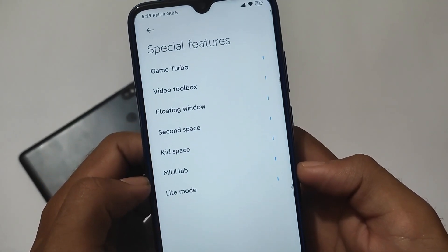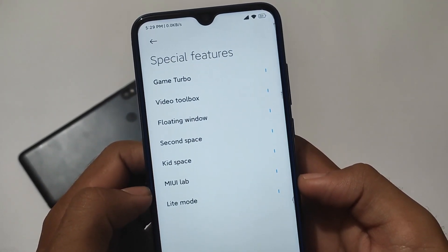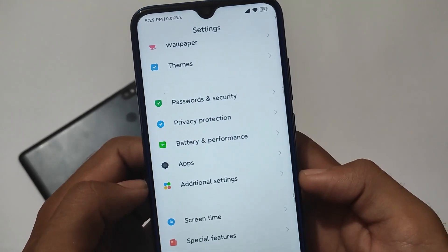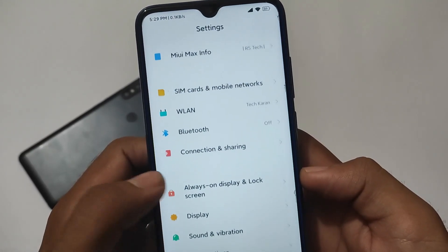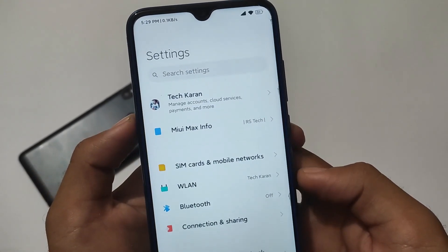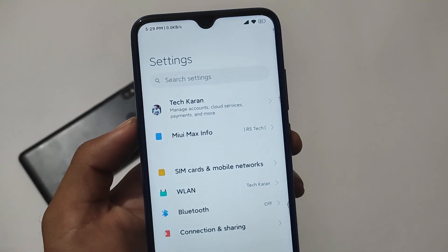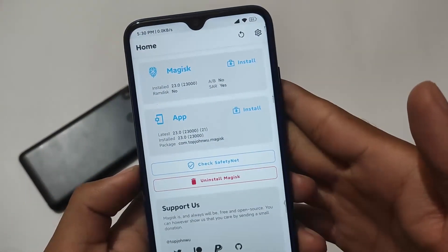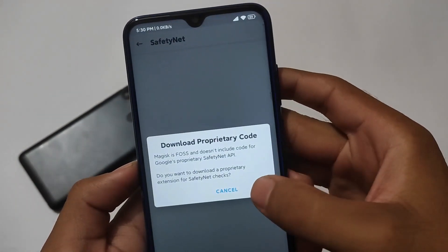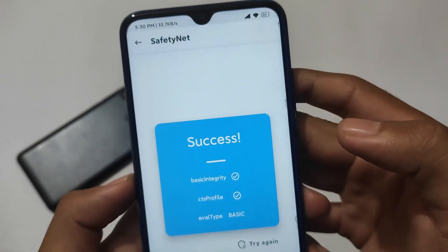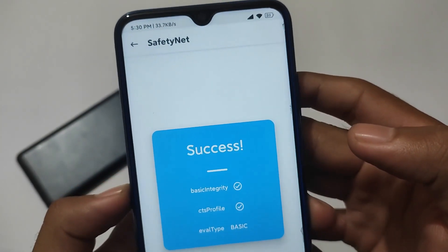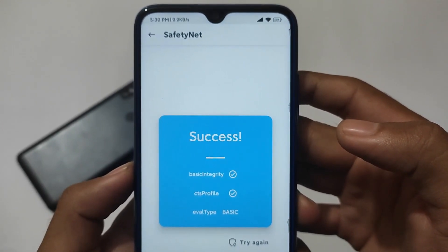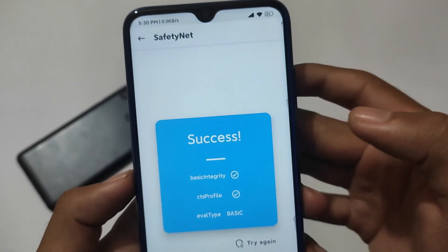If you want to use this build as your daily driver, one thing to keep in mind is that the safety status should pass. Let me show the safety status. By the way, I have rooted my device with Magisk — I've already rooted with Magisk Coefficient 23, but in my case the safety status does not have any kind of issues. If you also want to give it a try, you can. This is all from today's short and simple video. If you liked this video, don't forget to like and share. Thanks for watching, I'll see you in the next video.